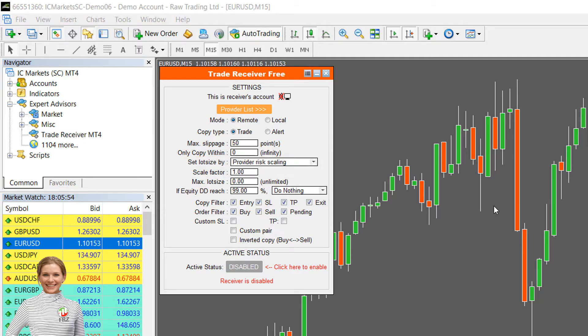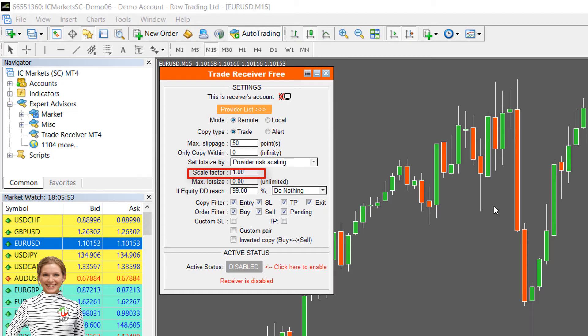You can further reduce the lot size by adjusting the scale factor if necessary. For instance, if you set the scale factor as 0.5, then in the above example lot size would become 0.05.